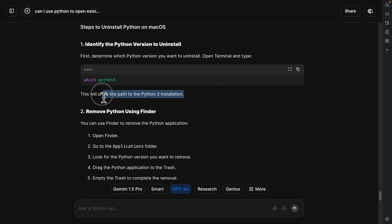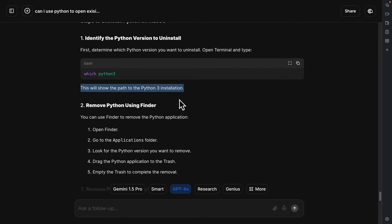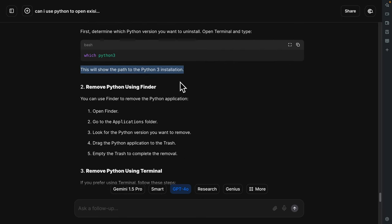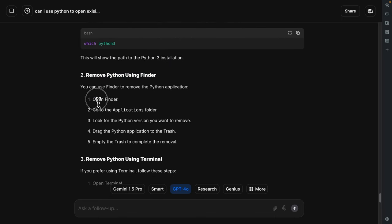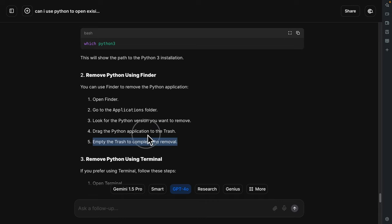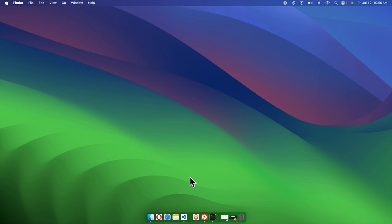Now we need to remove Python using Finder. We need to open Finder, go to the Applications folder, and look for the Python version we want to remove. We'll drag the Python application to the trash and empty the trash to complete the removal. That's one step — I'll also show you another step.